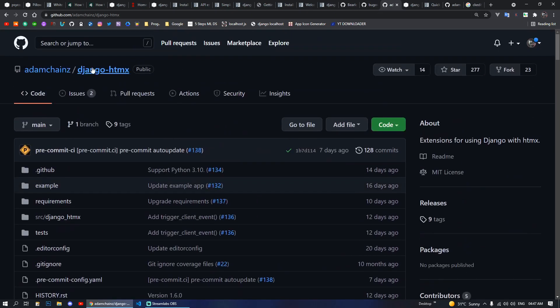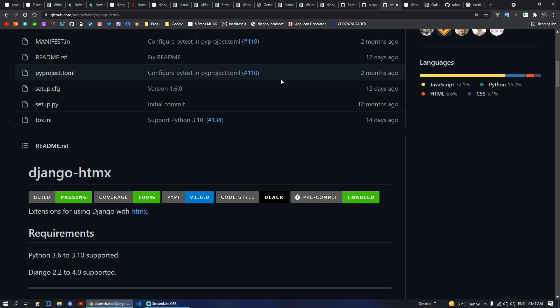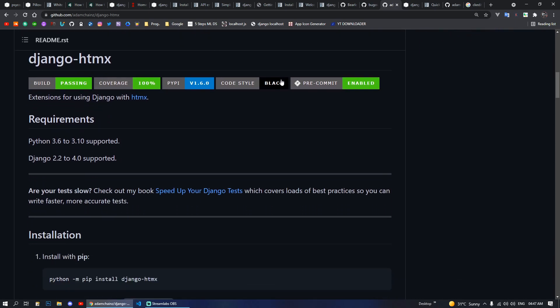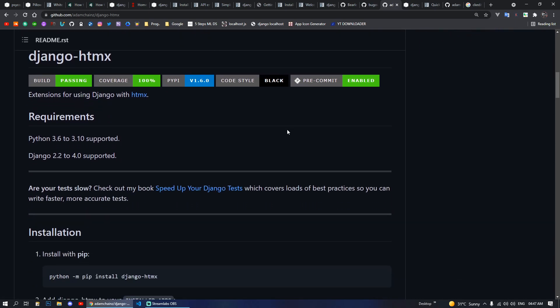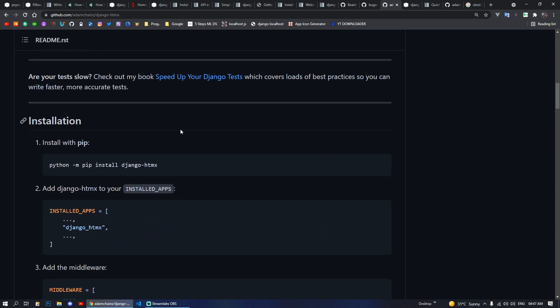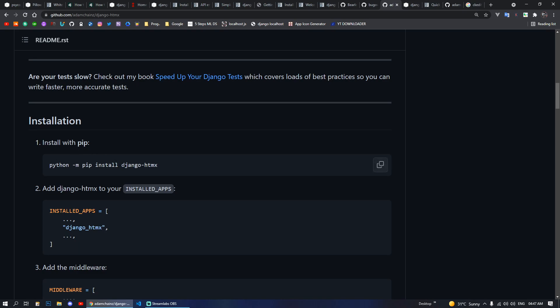Next we have Django HTMX. With the help of this package you can make your Django templates and forms into very interactive types, more like front-end JavaScript-style interactions, without writing much JavaScript.